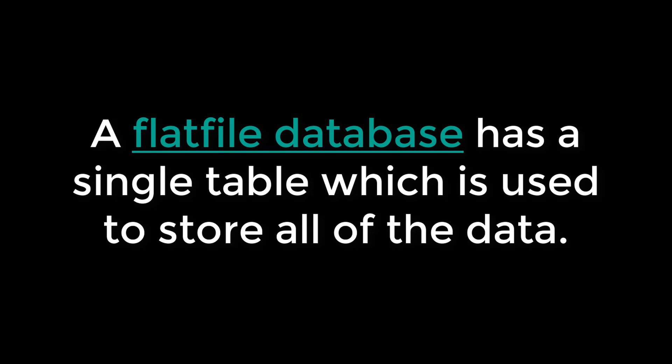Tables have rows and columns. A flat file database has a single table which is used to store all of the data.